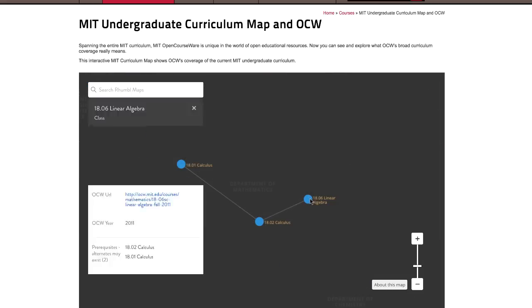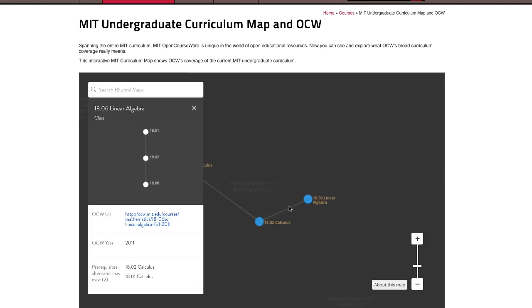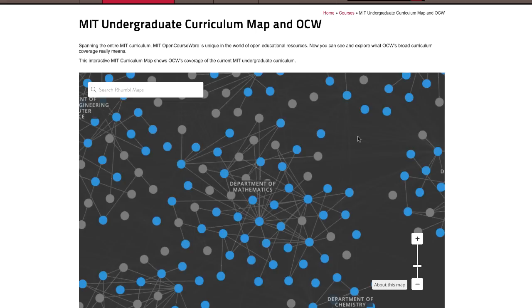Rest your mouse on any node, and its number, title, and prerequisites are highlighted. Here in the Department of Mathematics, you can see that most subjects are on OCW.